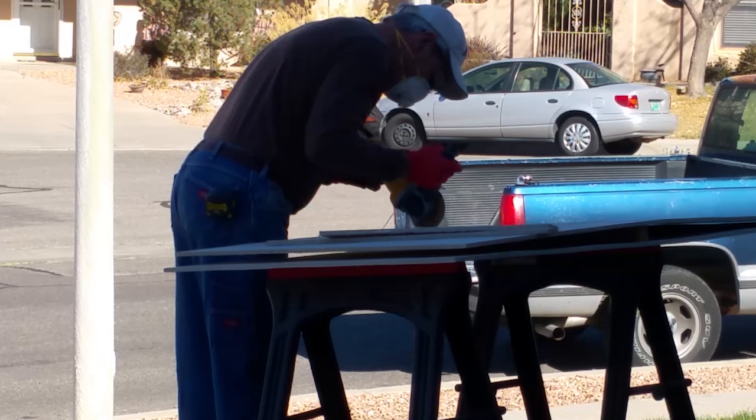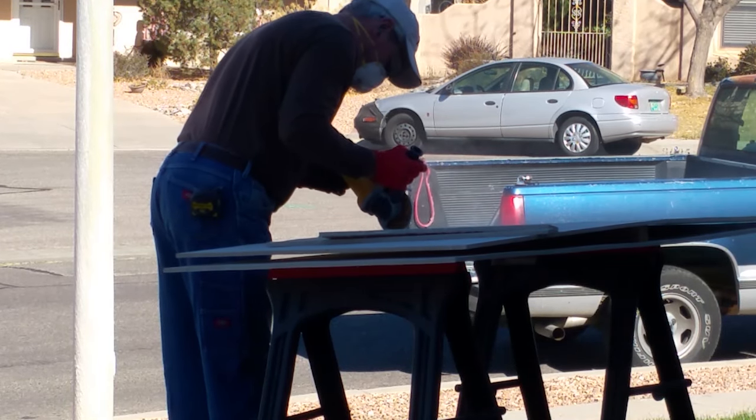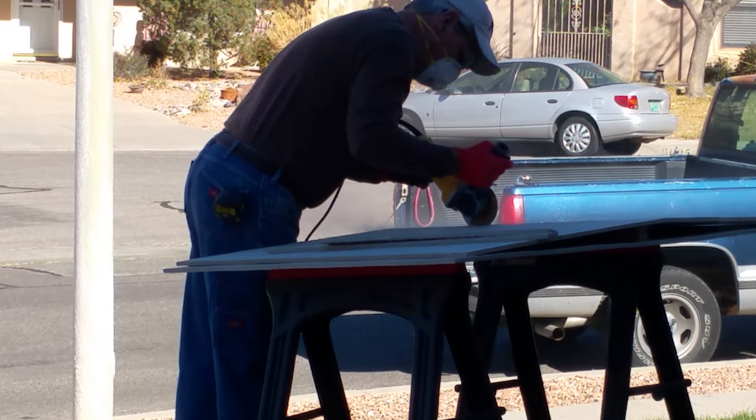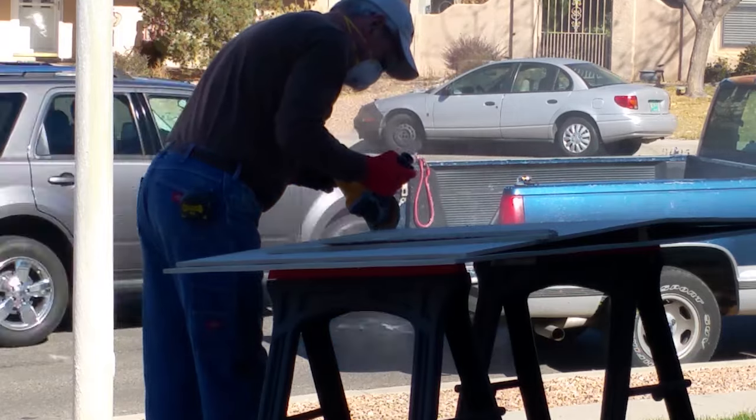I use an angle grinder with a tile cutting blade on it and though it's dusty making the cuts it's also a very effective and easy way to make these cuts.